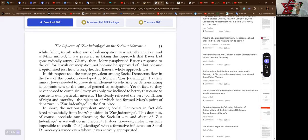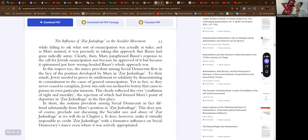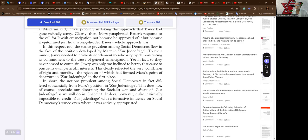In this respect, the stance prevalent among social democrats flew in the face of the position developed by Marx in Zur Judenfrage. To their minds, Jewry needed to prove its entitlement to solidarity by demonstrating its commitment to the cause of general emancipation. Yet in fact, so they never ceased to complain, Jewry was only too inclined to betray that cause to pursue its own particular interests. This clearly reflected the very conflation of right and morality.